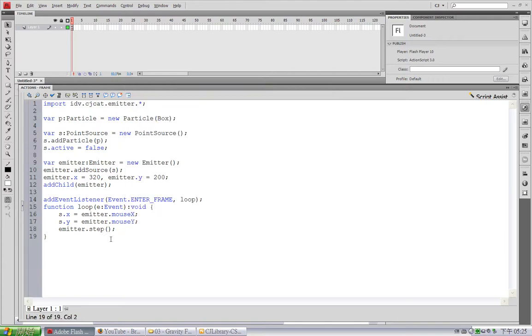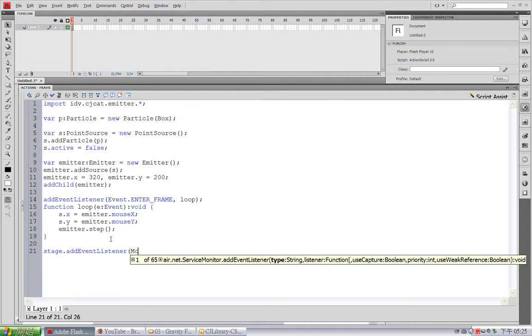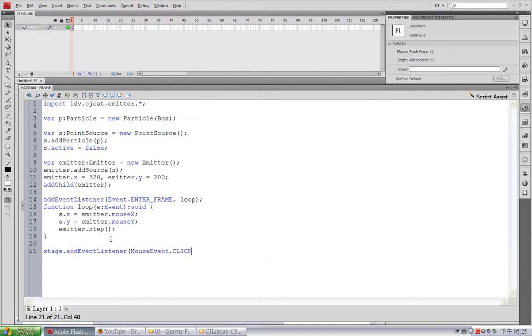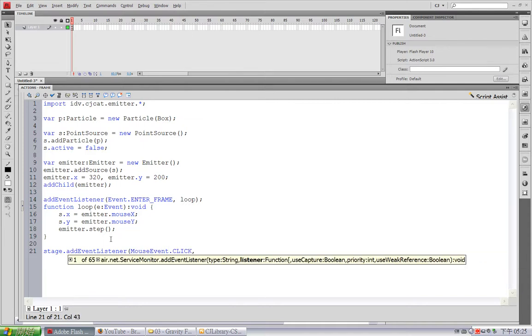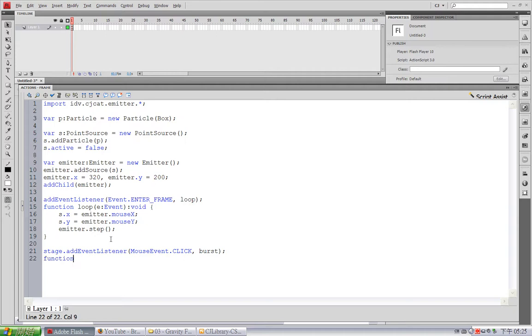And I want this burst to happen when I click the mouse. So, I'll add in stage event listener, mouse event, click, burst, and function burst.